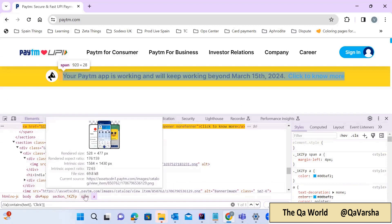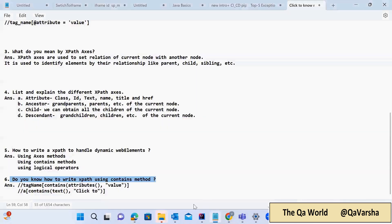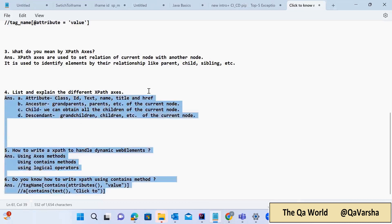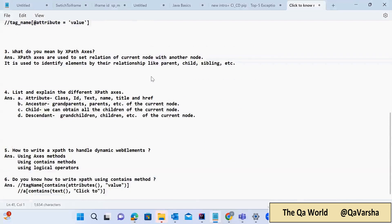I hope you understand the contains method — I already covered it in the dynamic XPath session and it's really easy to understand. This is how you can give answers to these questions in an interview in a very smooth way. I again recommend taking 10 different websites and writing at least 15 XPaths using different techniques — you will completely understand the tricks and be very confident writing XPath. I hope you found this session useful. All the best for your next interview!